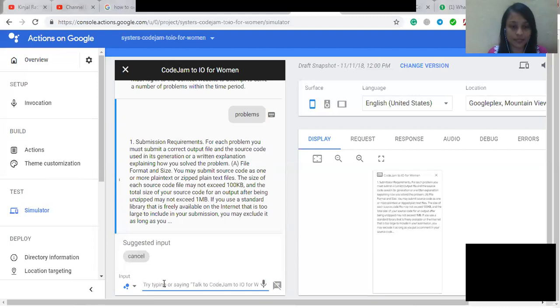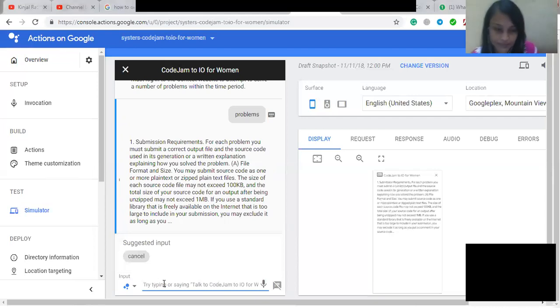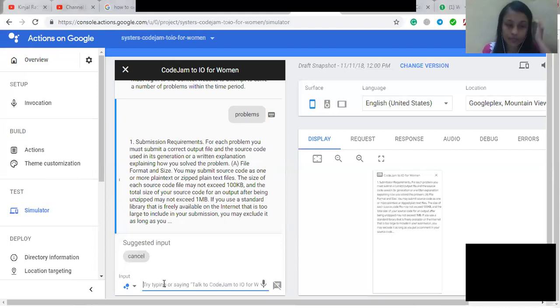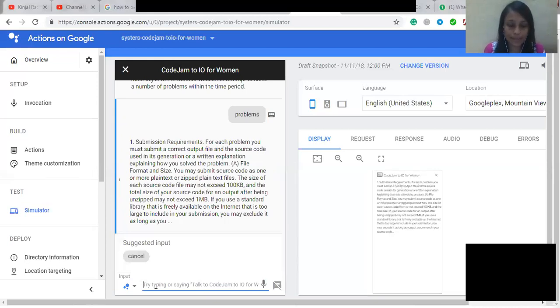If you think you submitted the wrong source code for an output, you may notify the judges during the round using the ask a question link on the contest website. For inputs other than large inputs, the judges may mark the submission as incorrect so that you can attempt the problem again after the round. You may not submit source code for any round after it ends.